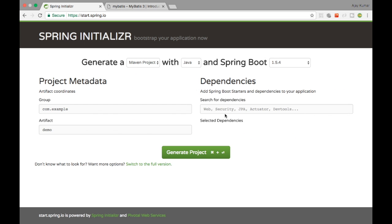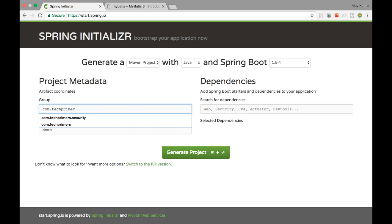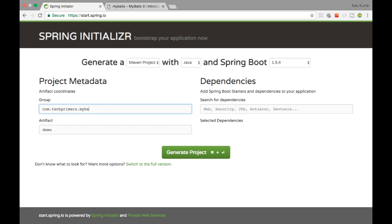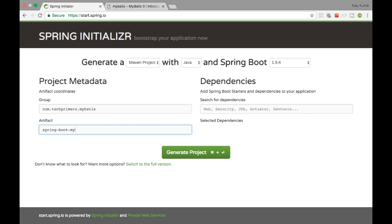Let's go ahead and create the project. I'm going to use Spring Initializer, as I often do. I'm going to create a project here — I'll say com.techprimers, artifact MyBatis, and I'll name the project Spring Boot MyBatis.